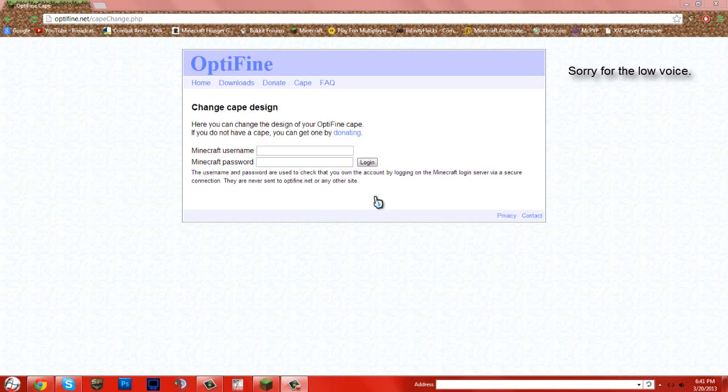Hey guys, MatrixPaper here, and today I'm going to be showing you guys how to change your Optifine cape if you have one.